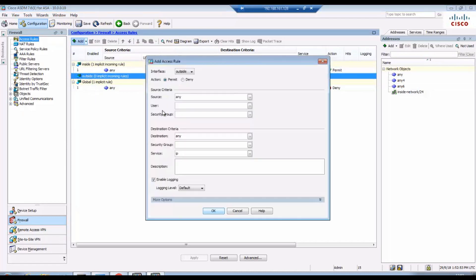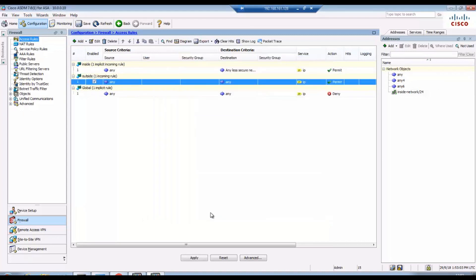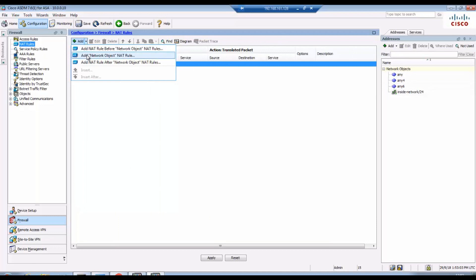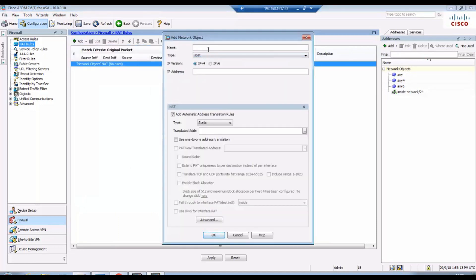Go to the configuration mode. We have to configure a rule. Source is any, destination is any. Click OK and add a NAT.